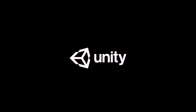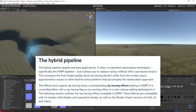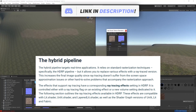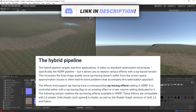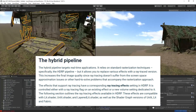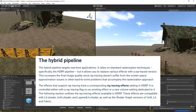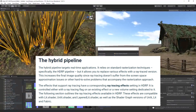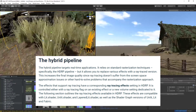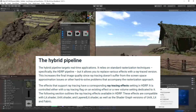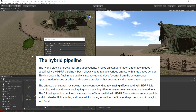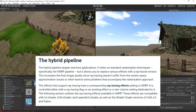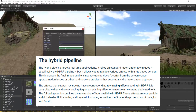Let's begin with the hybrid pipeline. The hybrid pipeline targets real-time applications. It relies on standard rasterization techniques — specifically the HDRP pipeline — but allows you to replace various effects with a ray-traced version. This increases the final image quality since ray tracing doesn't suffer from screen space approximation issues or other hard-to-solve problems that accompany the rasterization approach. The effects that support ray tracing have a corresponding ray tracing effect setting in HDRP, controlled either via the ray tracing flag on an existing effect or a new volume setting dedicated to it.